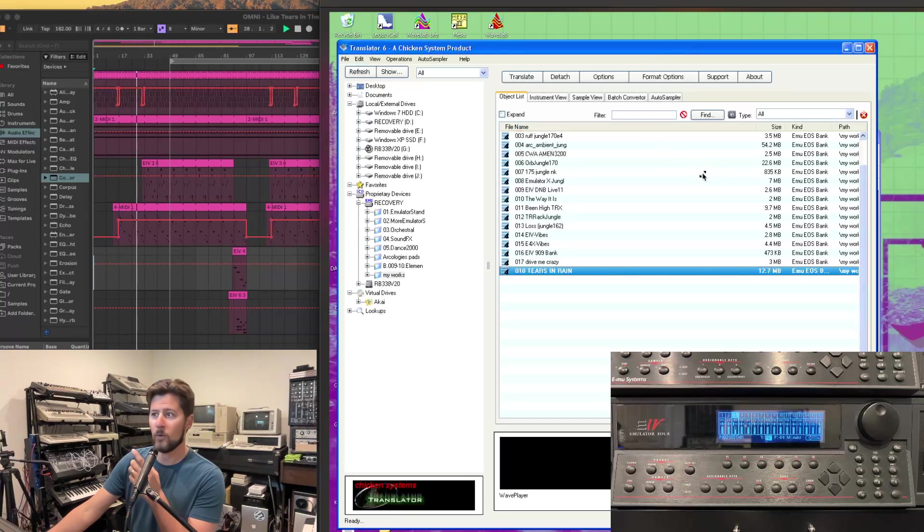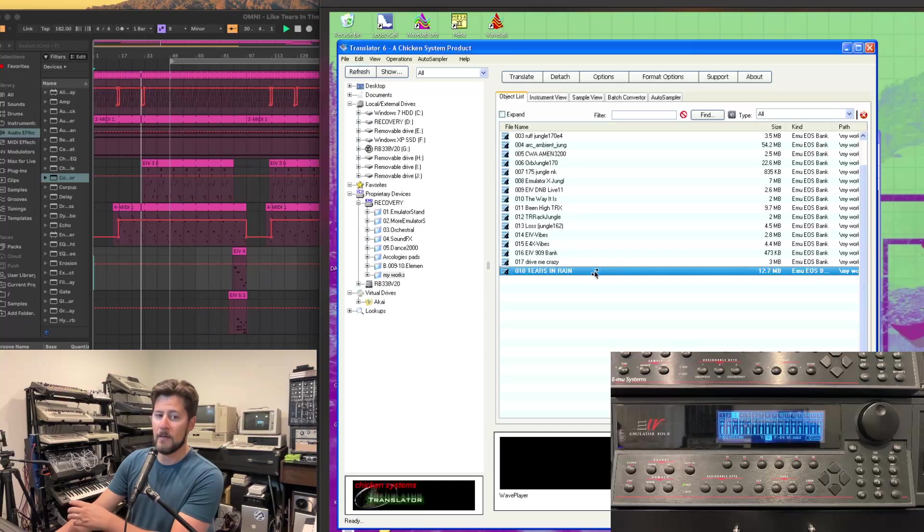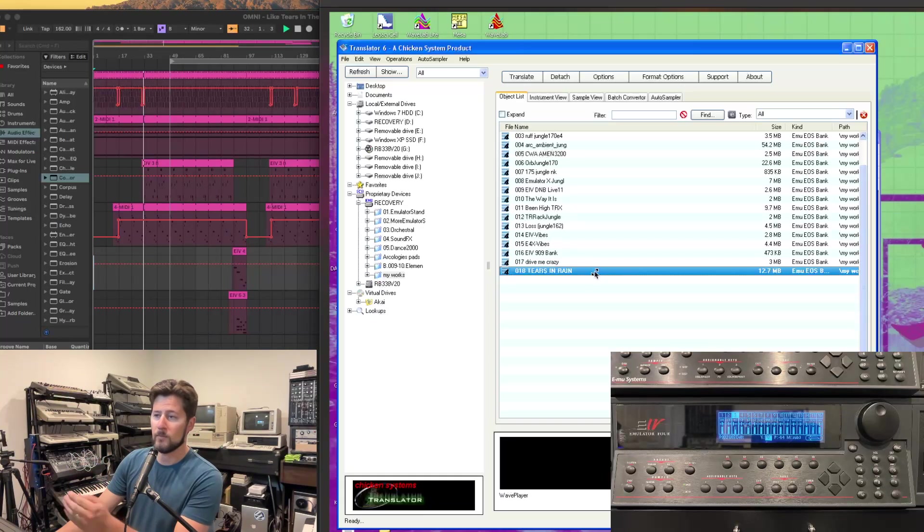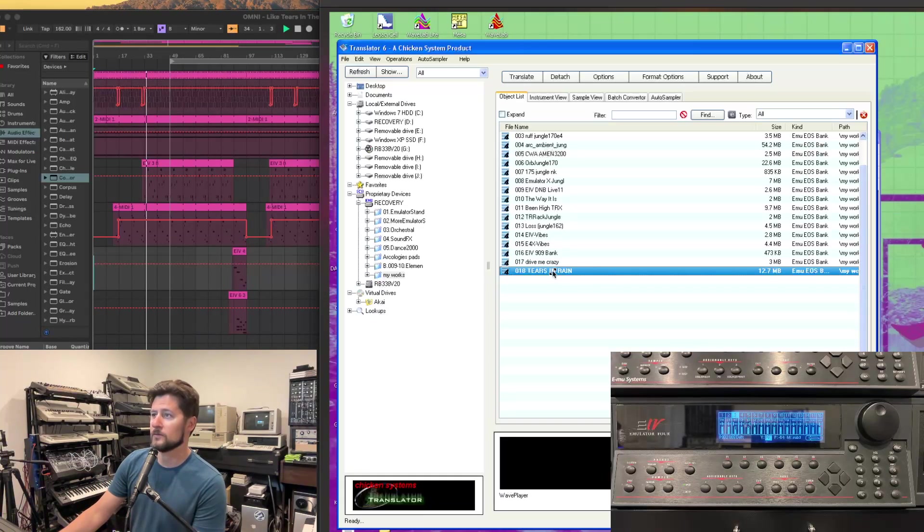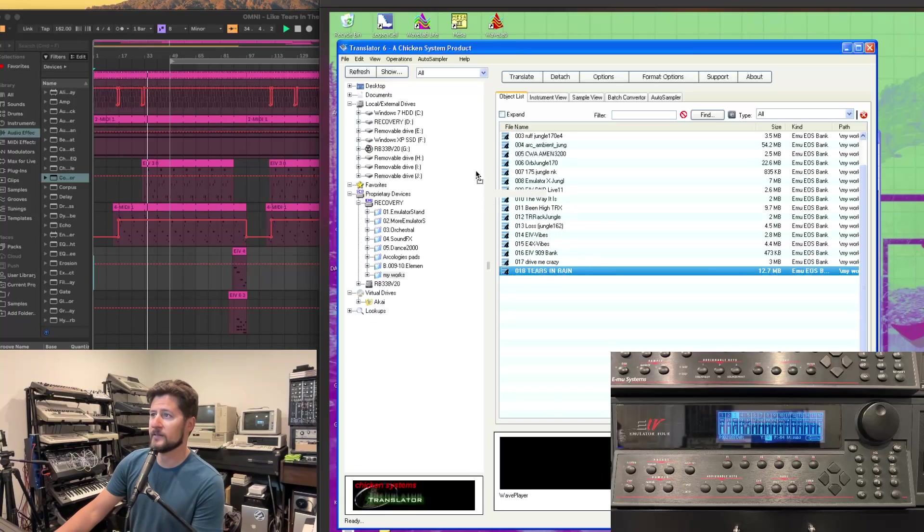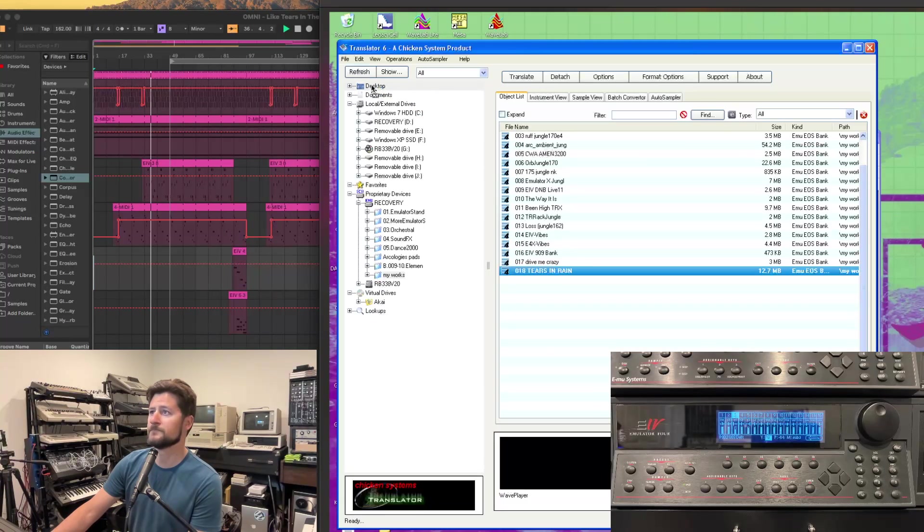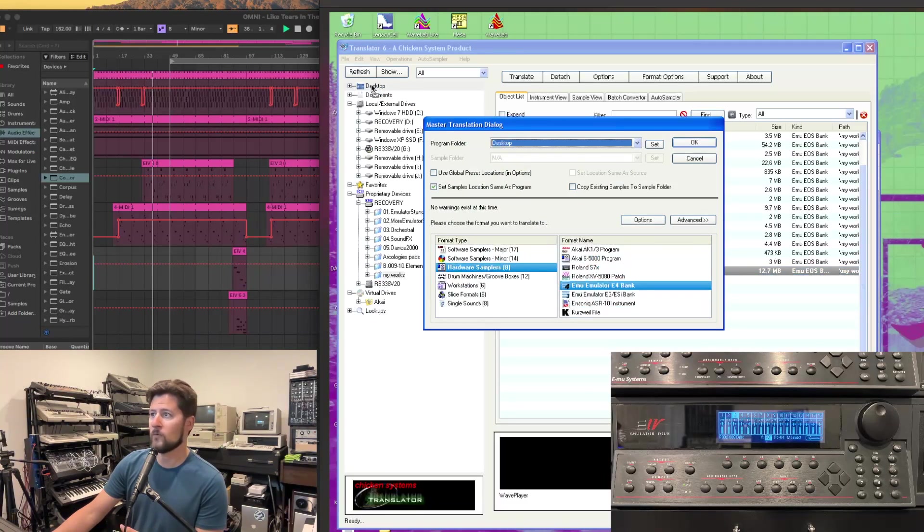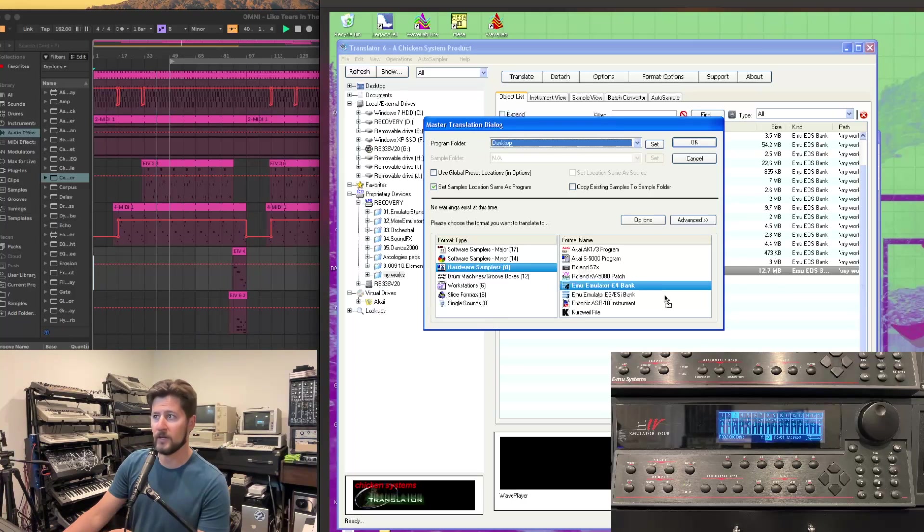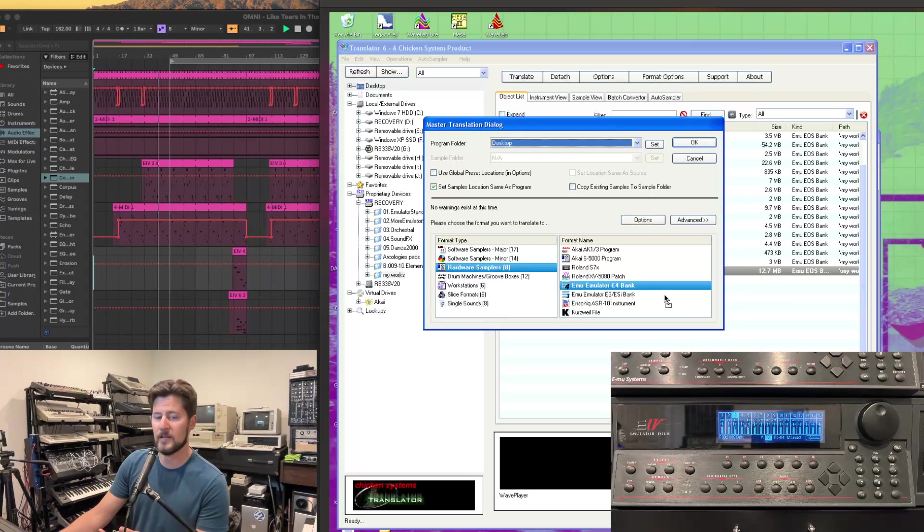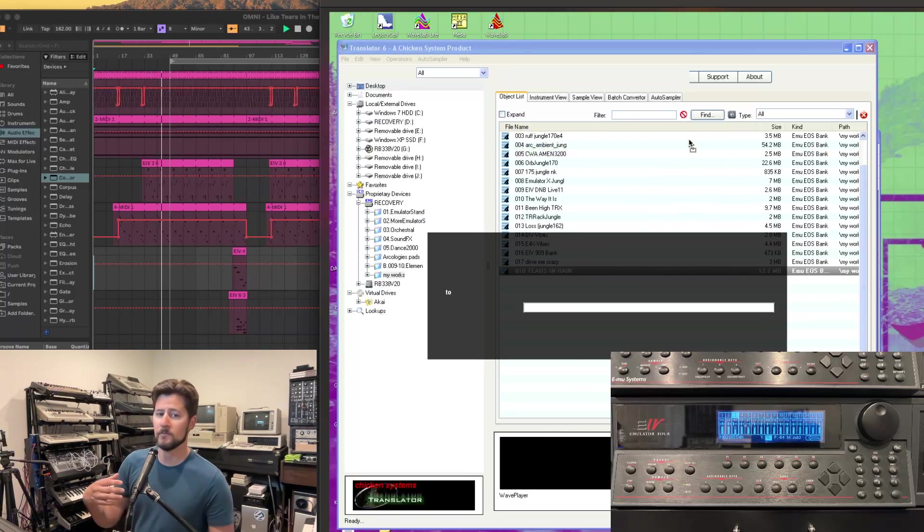And this is one of the ways I take a project from the SCSI to SD drive and put it onto my Windows desktop. So what we do is we take the project file, drag that to desktop, and it will ask what format we want to translate into. I prefer to leave it as an EMU E4 bank, E4B file. So we select OK.